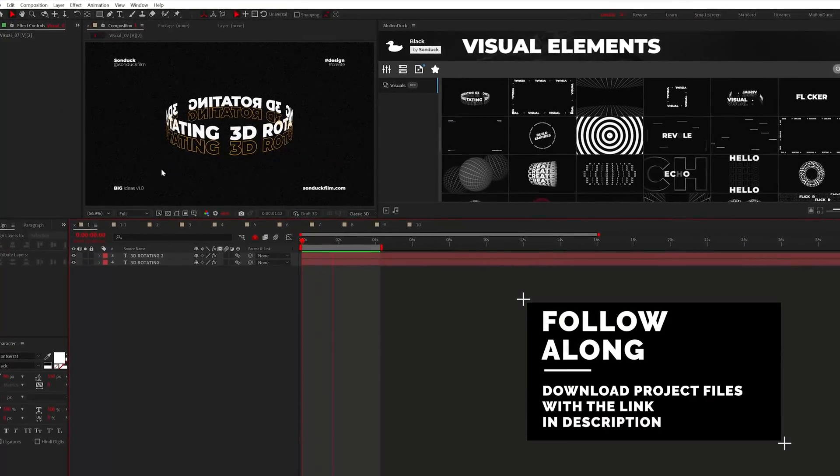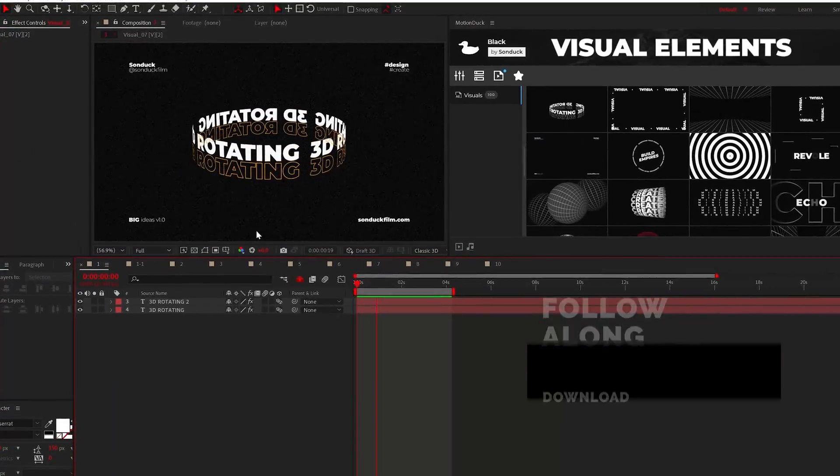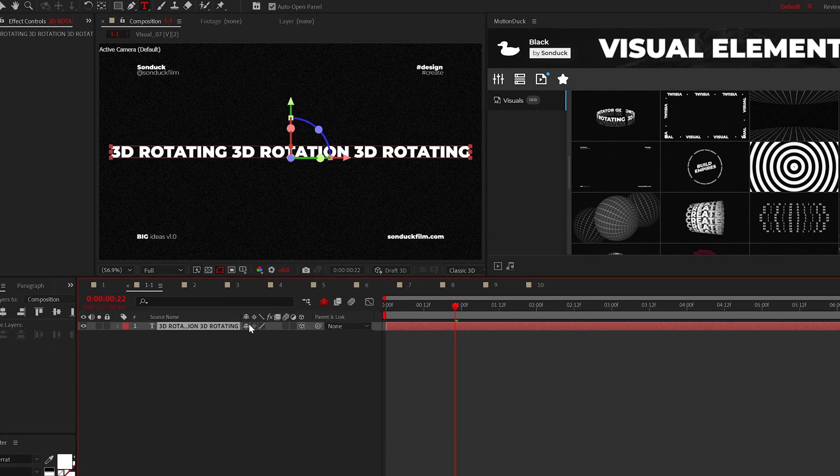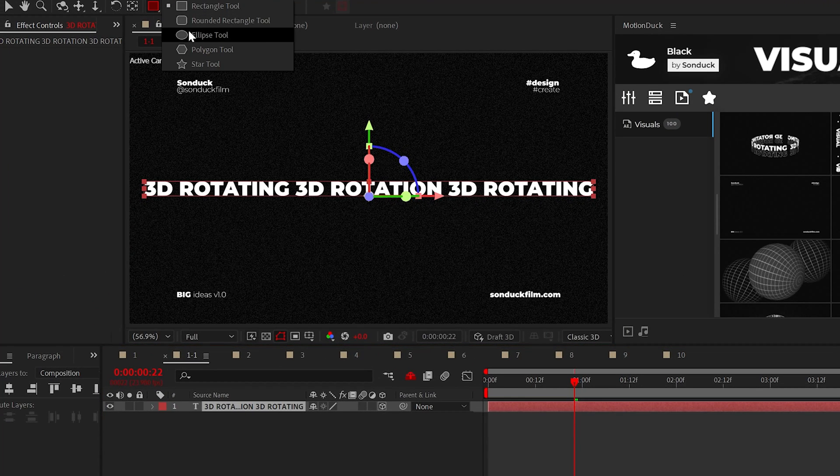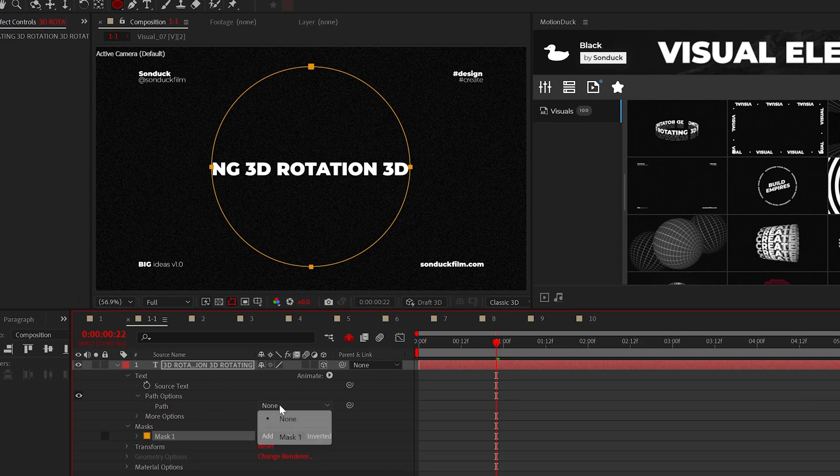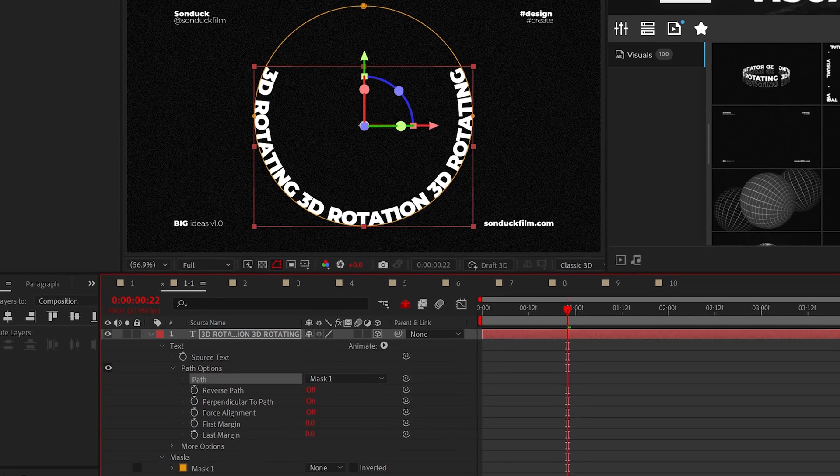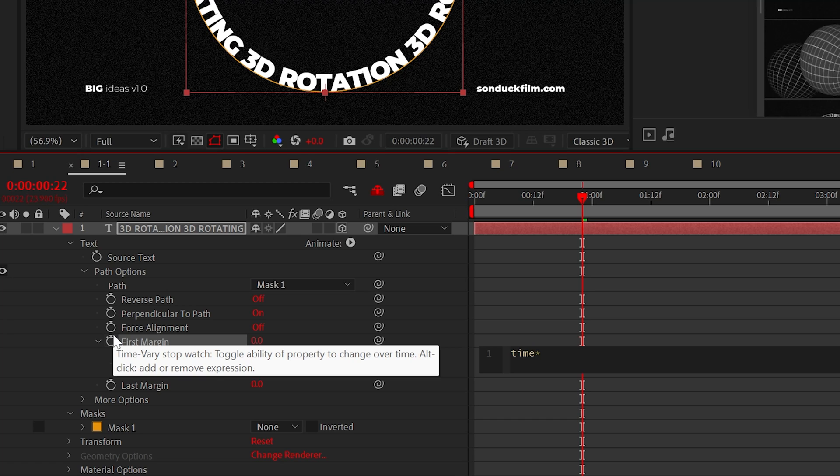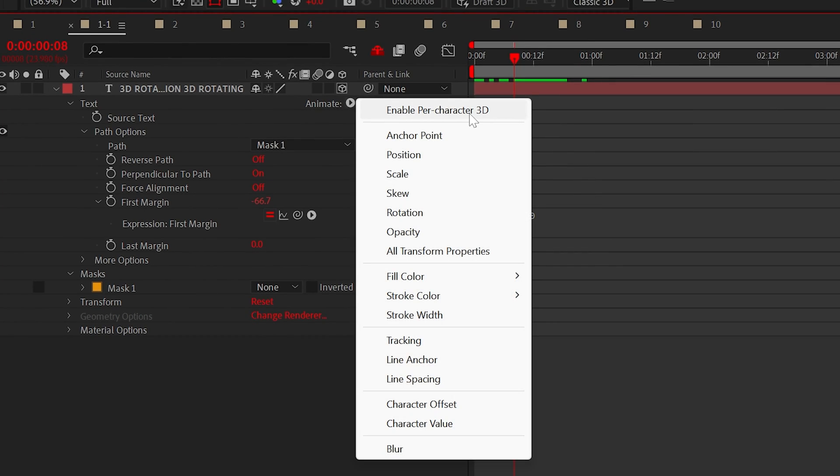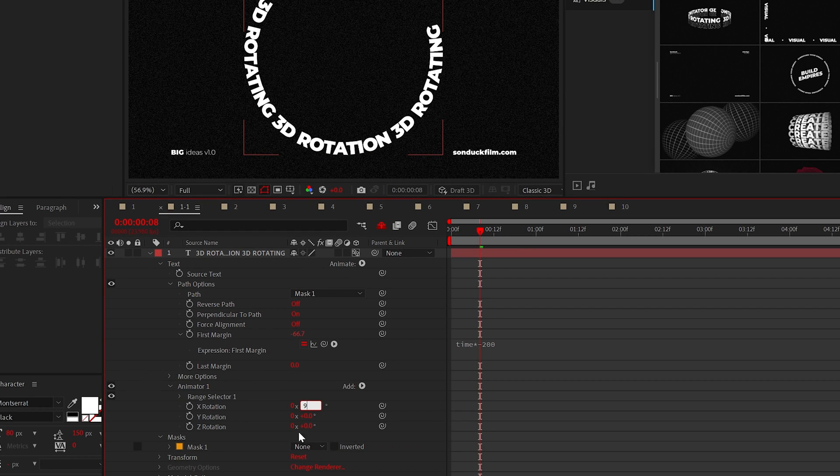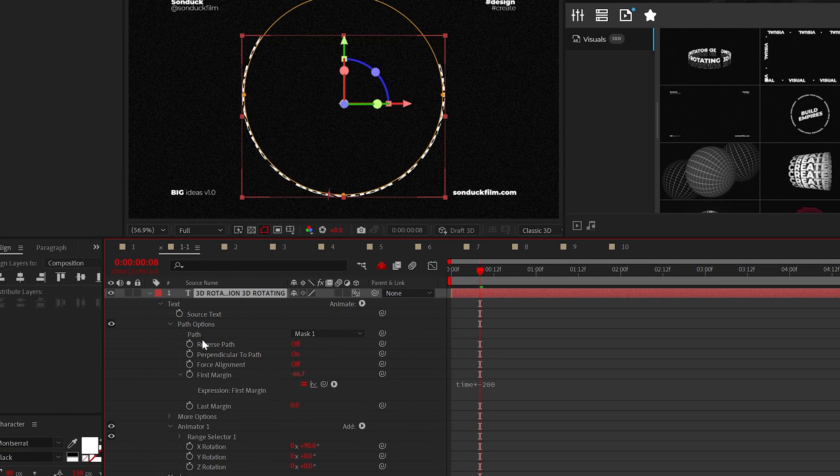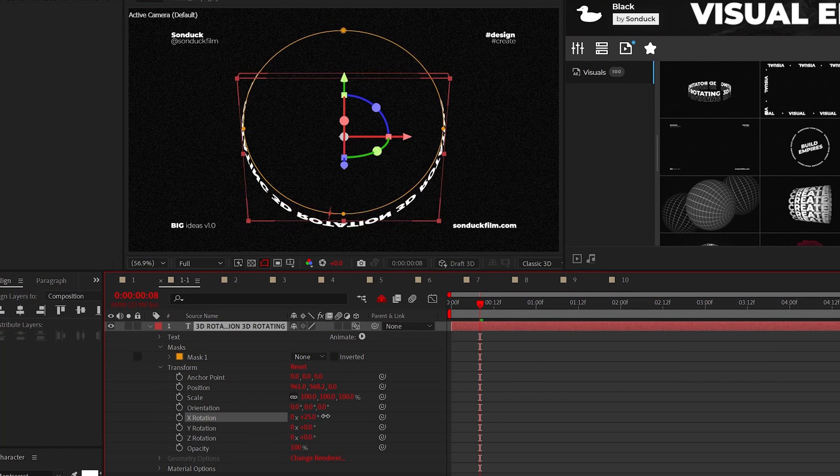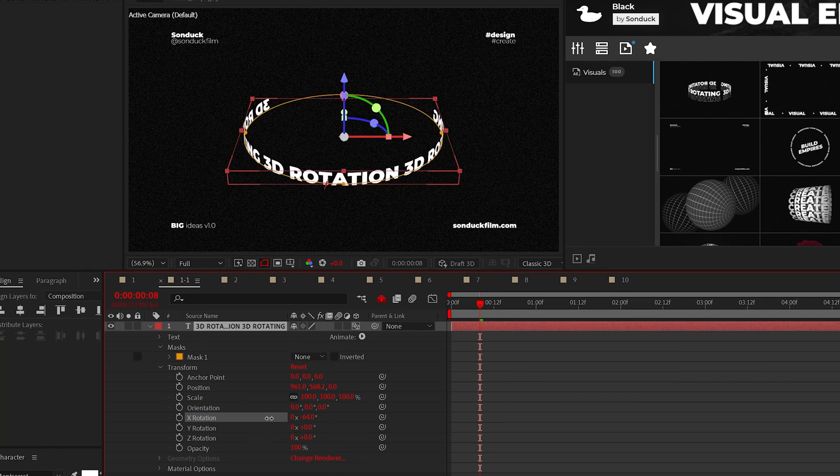For the first title, let's get rolling with this easy 3D rolling title. Type out your title to be extra long and make it a 3D layer. Select the ellipse tool and create a circular mask by holding shift on your keyboard and go into the path options. Set the path to mask one and animate the first margin by alt clicking the stopwatch. And you can type time asterisk negative 200 for example. Then we can go to animate, click enable per character 3D and add a rotation. Then just set the rotation X to 90 degrees. And then finally, you can go to the transform rotation and set this anywhere close to around negative 90 degrees.